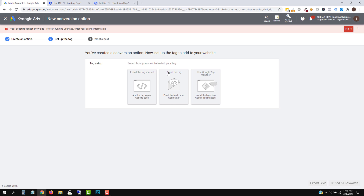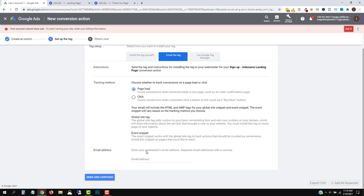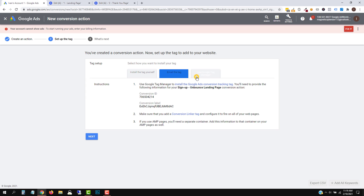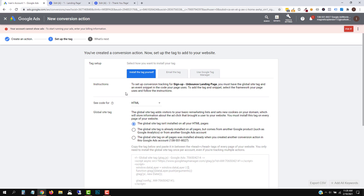Now you have several options. You can email the tag to your webmaster — enter their email and all the information will be sent to them. If you are using Google Tag Manager, you just fill in the blanks there — I'm not covering Google Tag Manager here, but that's where you'd find this information. We're going to go with the Install the Tag Yourself option, because that's why I'm showing you how to do this so you can do it yourself.